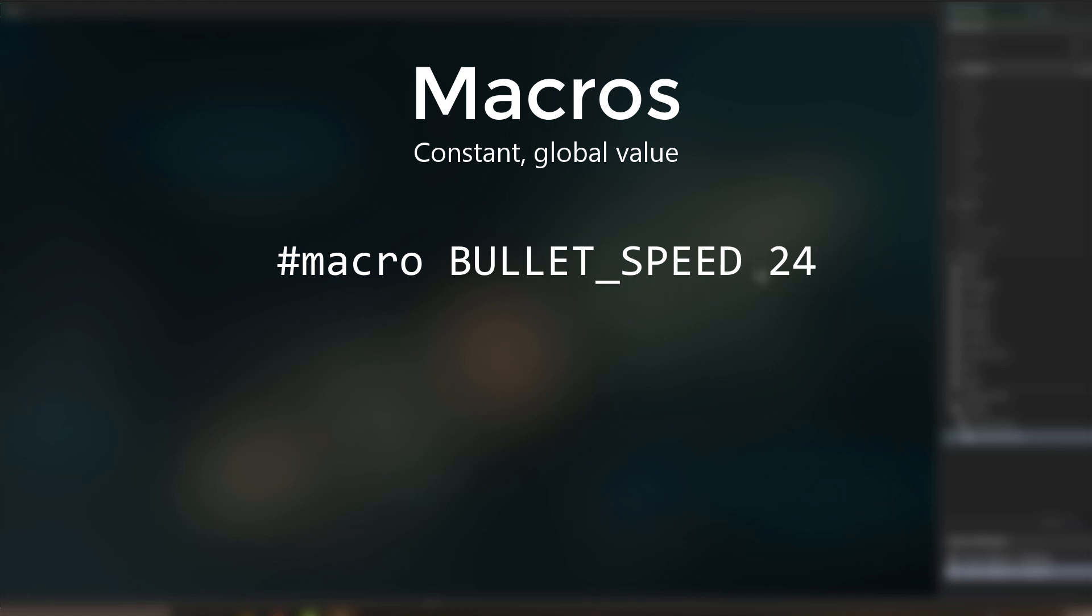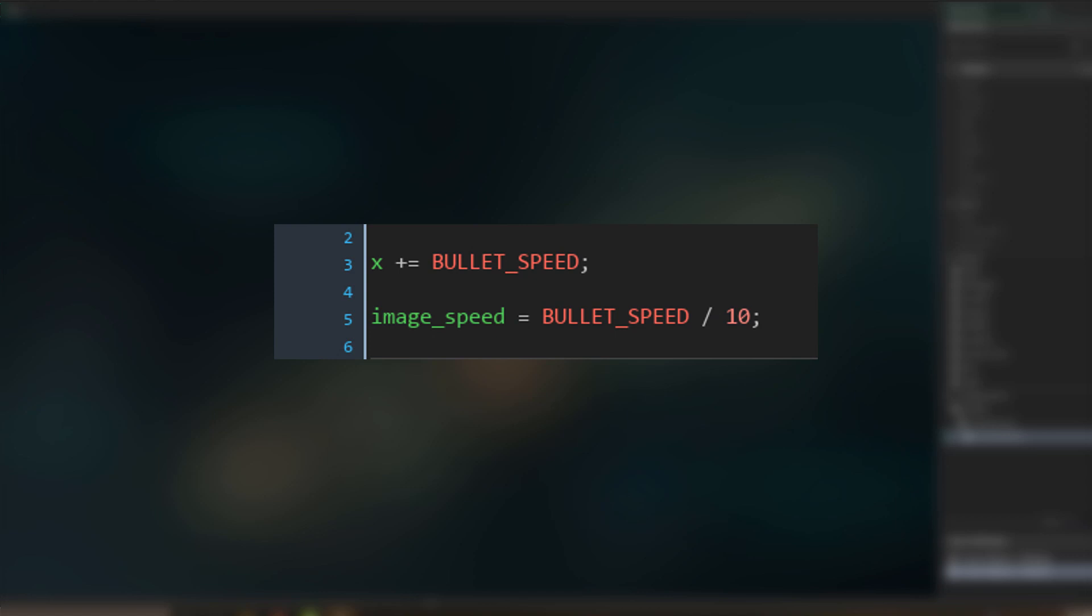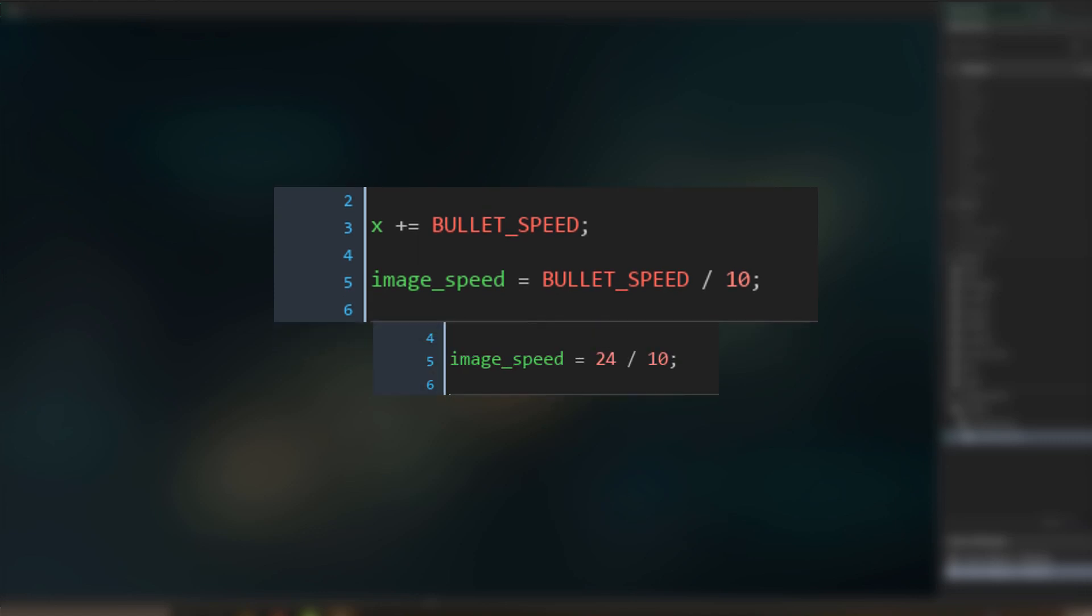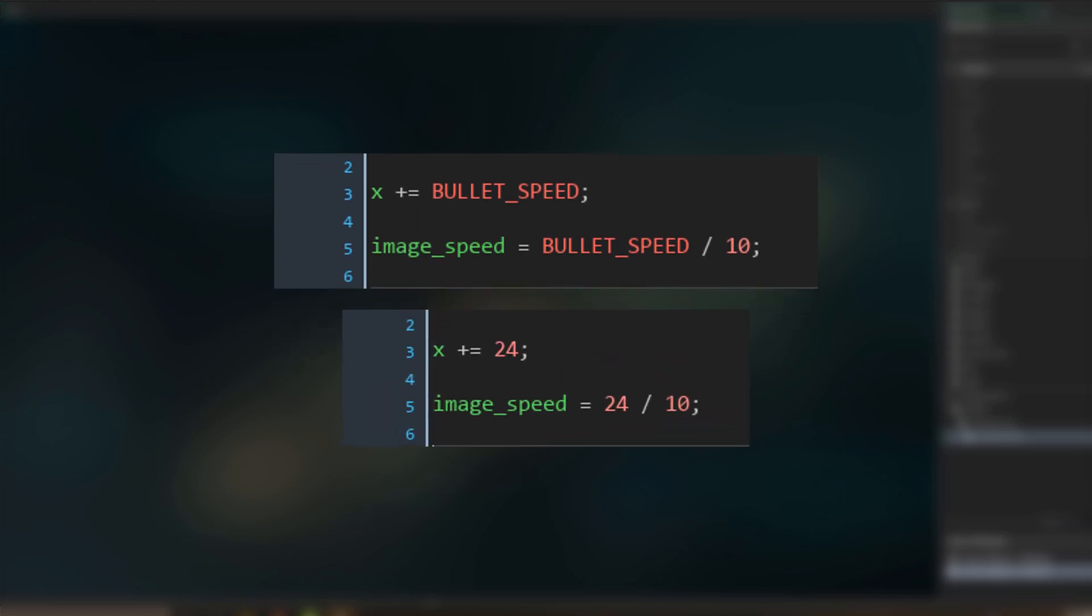So this is like a variable, but it's a constant, so you cannot change it at runtime. Now let's say you use this constant in your code. Now when you compile the game, all the references to the macro will be replaced with the value.